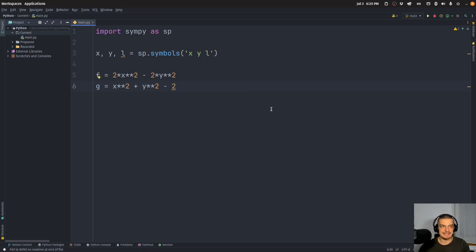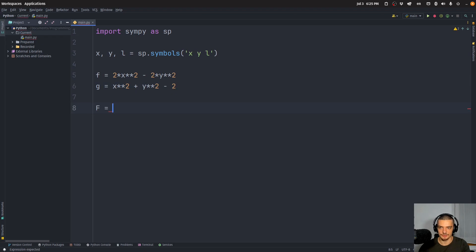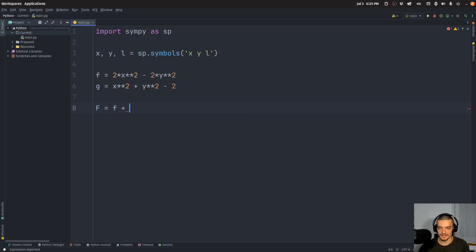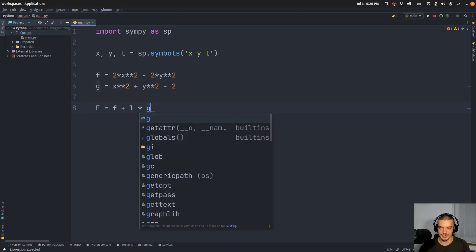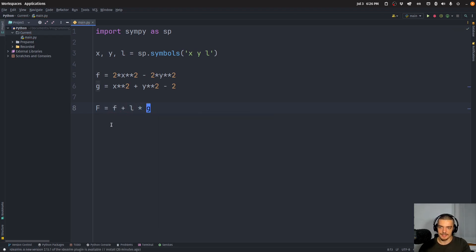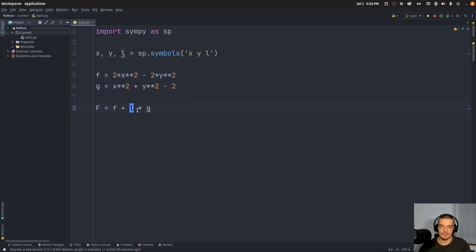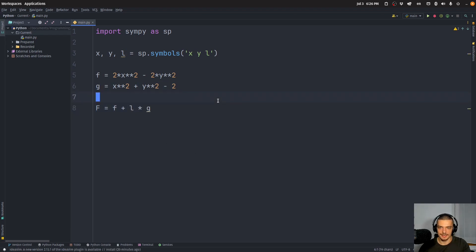So we're going to say g, our constraint, is going to be x to the power of two plus y to the power of two minus two. We're not going to specify equals zero, this is implicit here. Because now to get the final function that we're actually going to take the partial derivatives of, capital F, we're going to say f plus lambda times g. This is basically how you do that with the Lagrange multiplier.